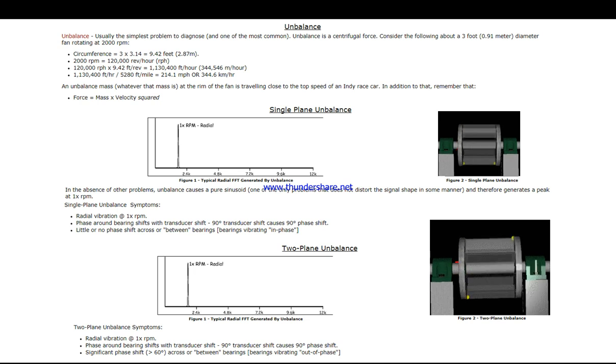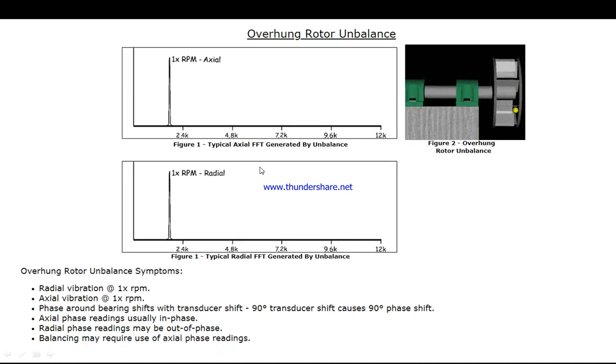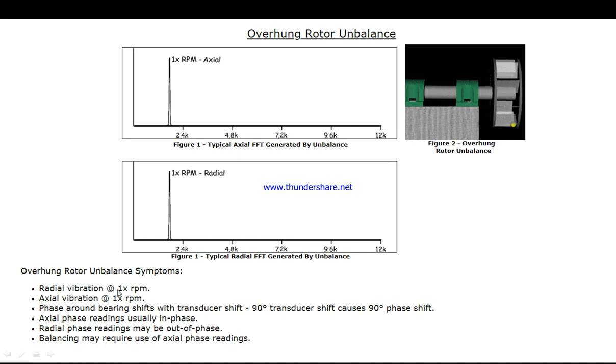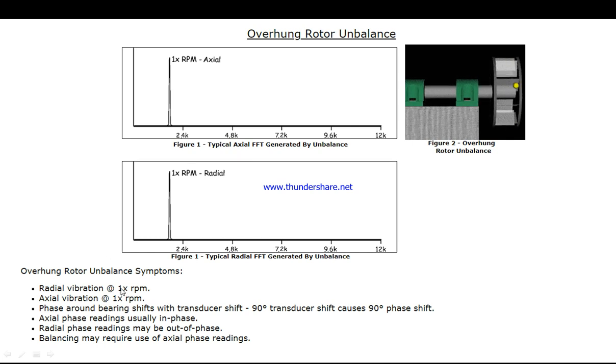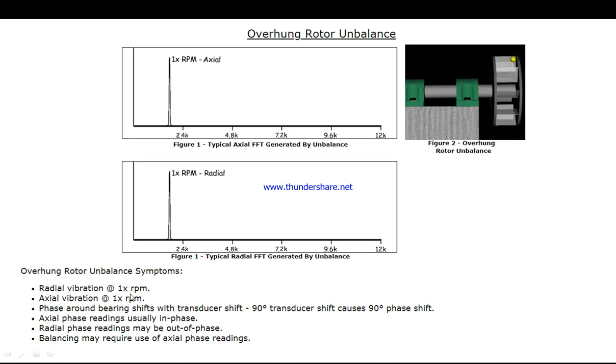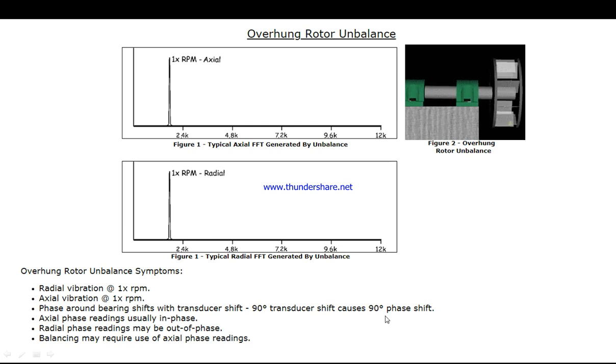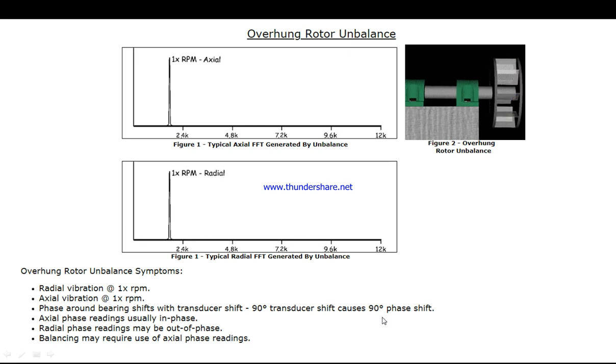If you want to consider overhang rotor unbalance, we have radial vibration as well as axial direction. There's a video available in the playlist showing how to set up the radial and axial directions.